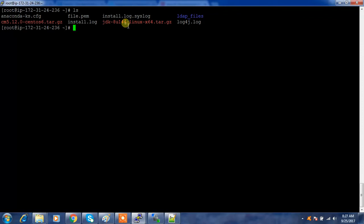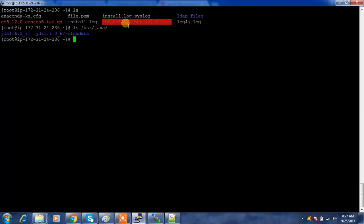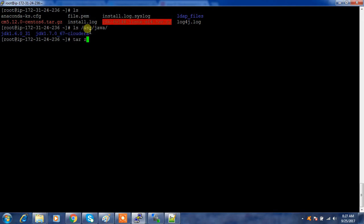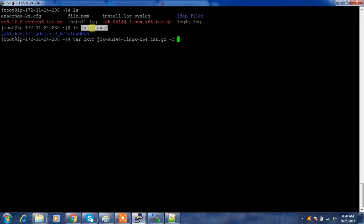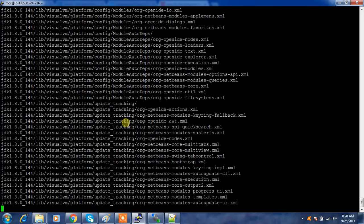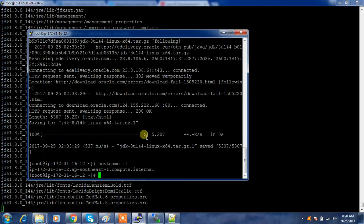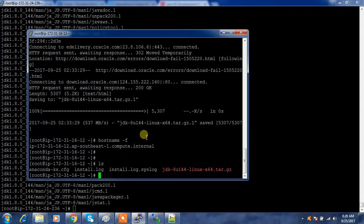Now the JDK file has been copied to all the nodes. Cloudera keeps the JDK under the /usr/java directory — currently it is 1.7. Let's unzip to that directory: tar -zxvf, then the filename, specifying /usr/java as the target location. Do the same on all the other machines as well.